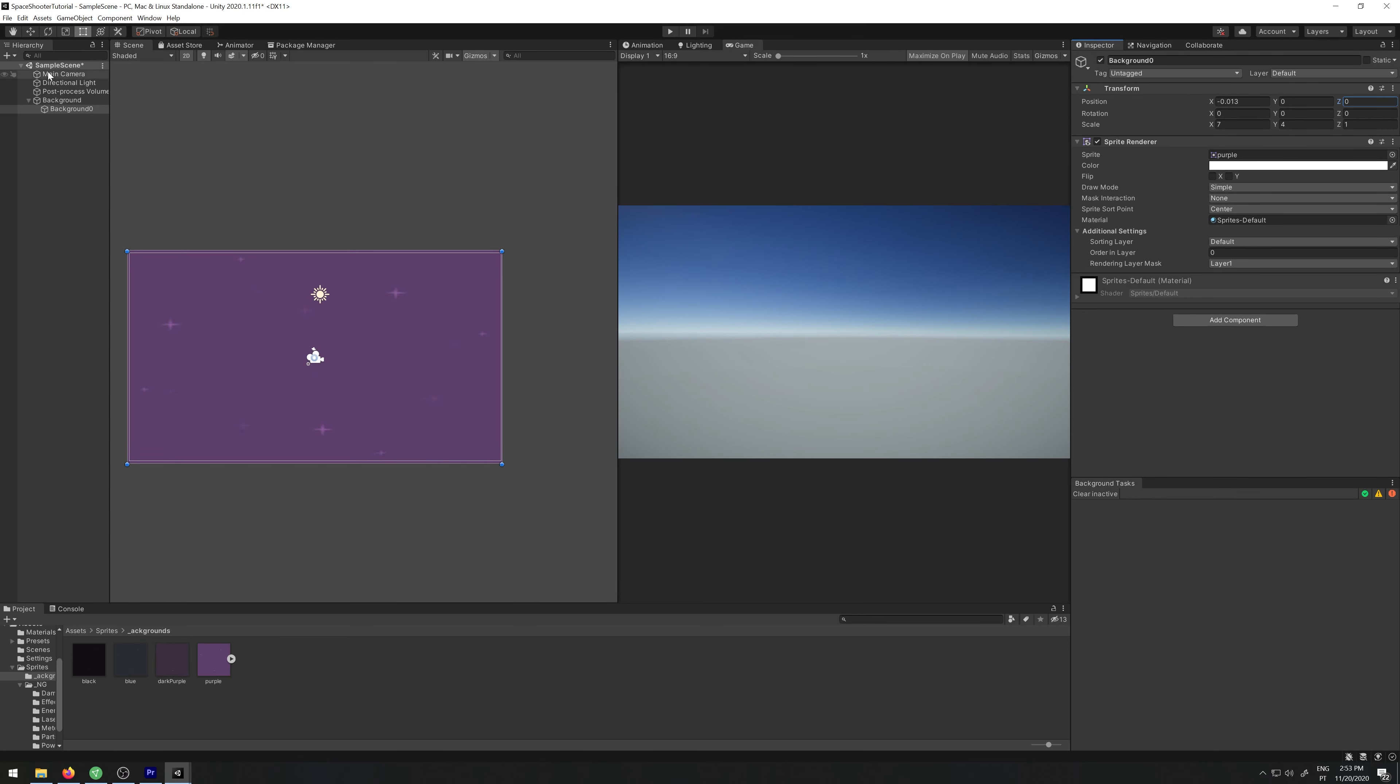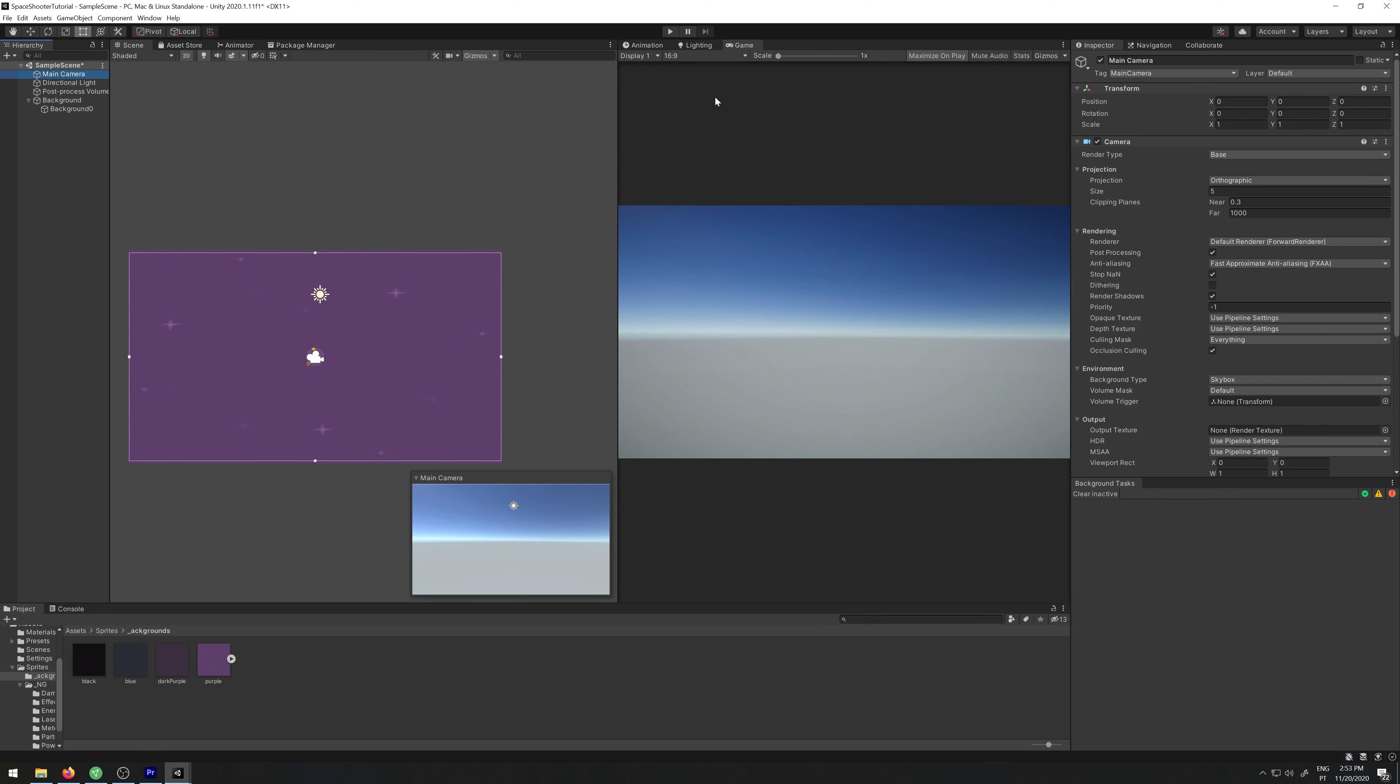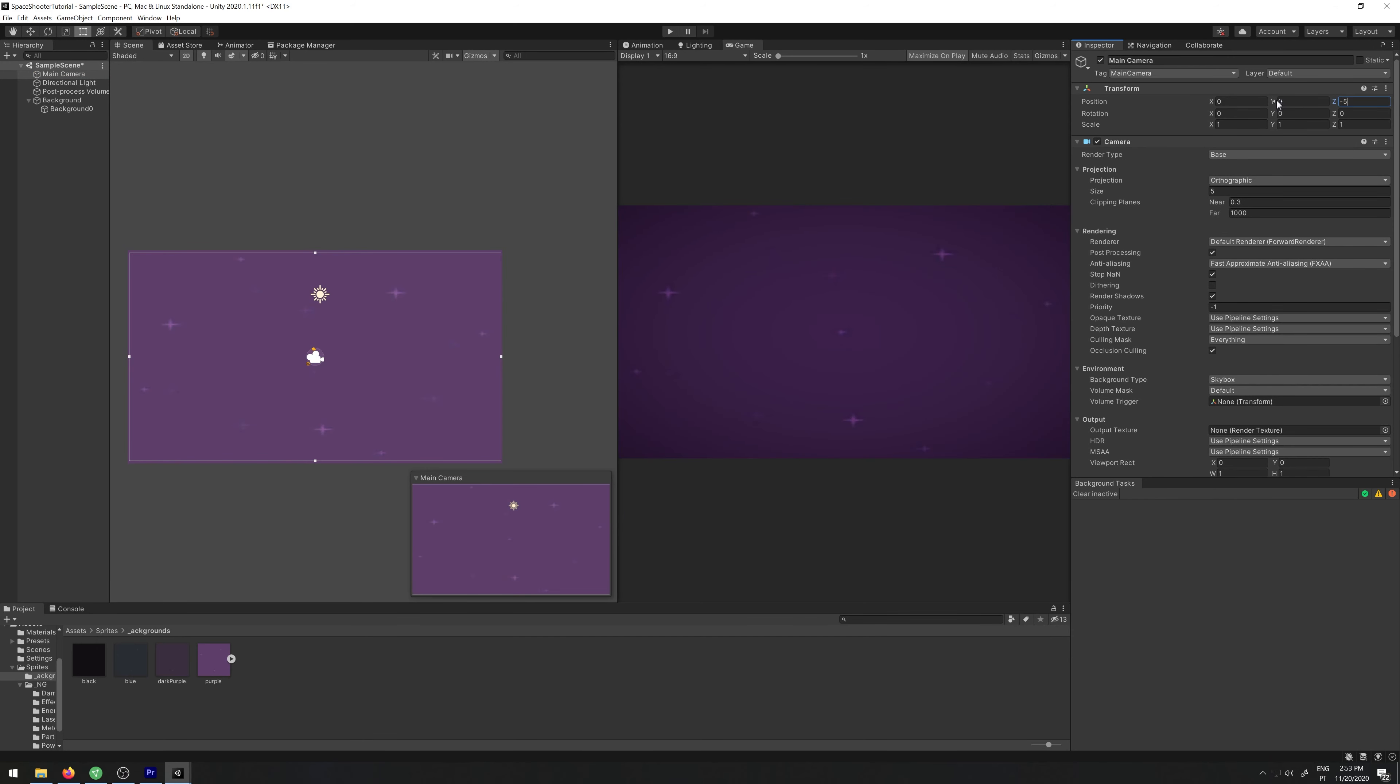Now let's select our camera. In the position, let's increase it to maybe minus 5, let's say minus 10. Like so, now you can see the background.